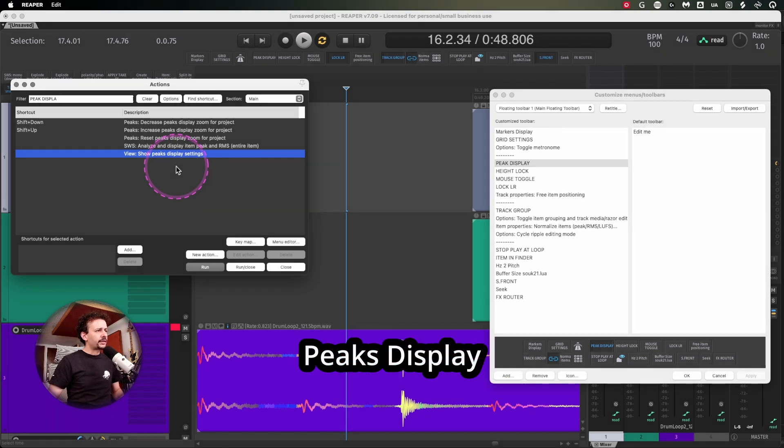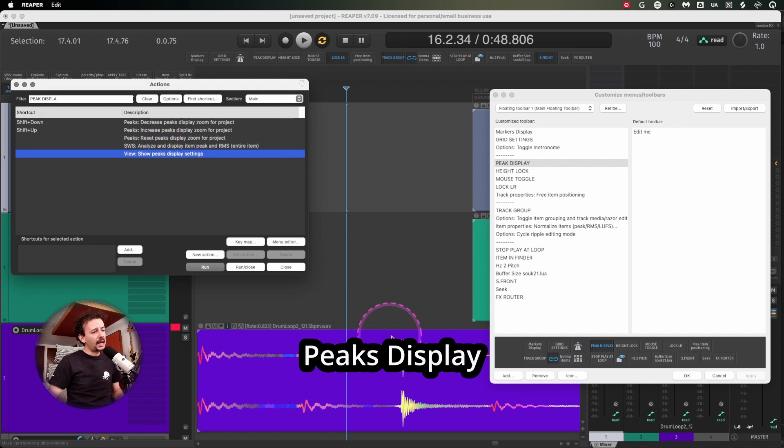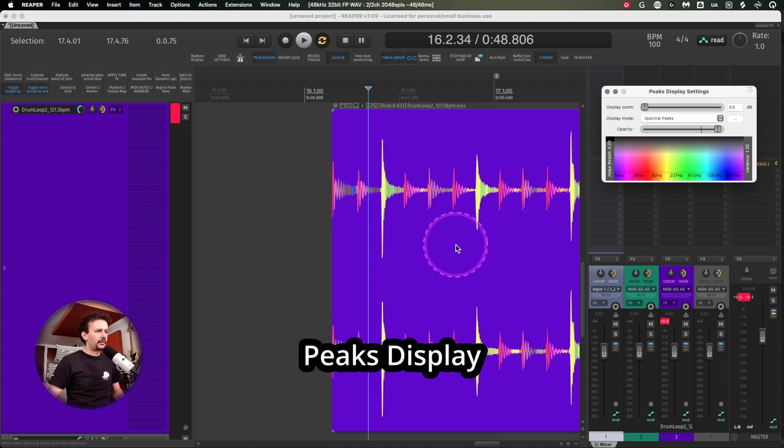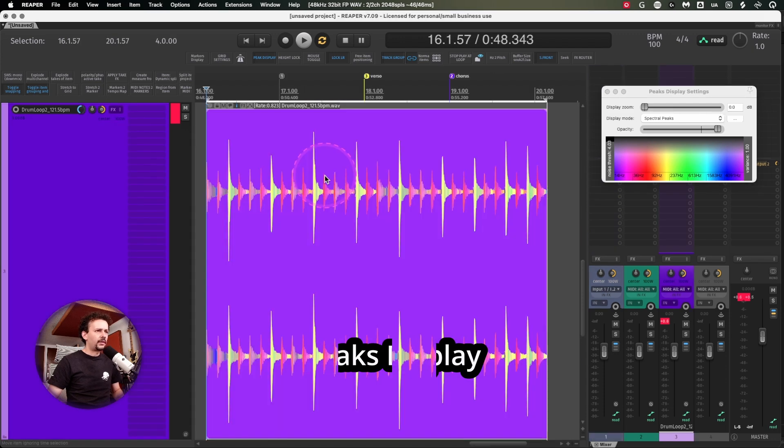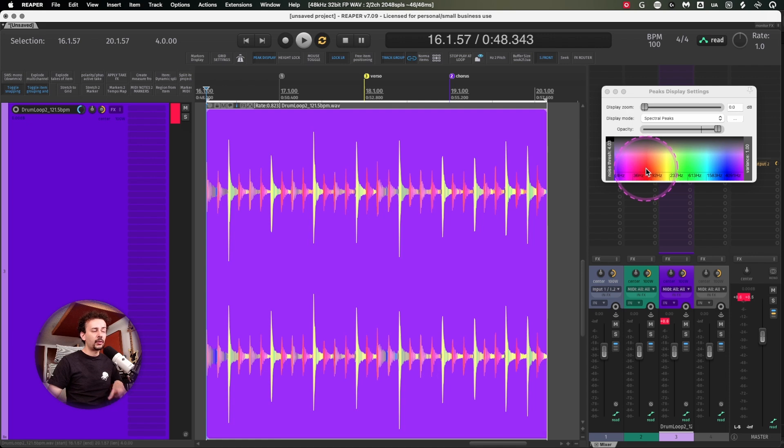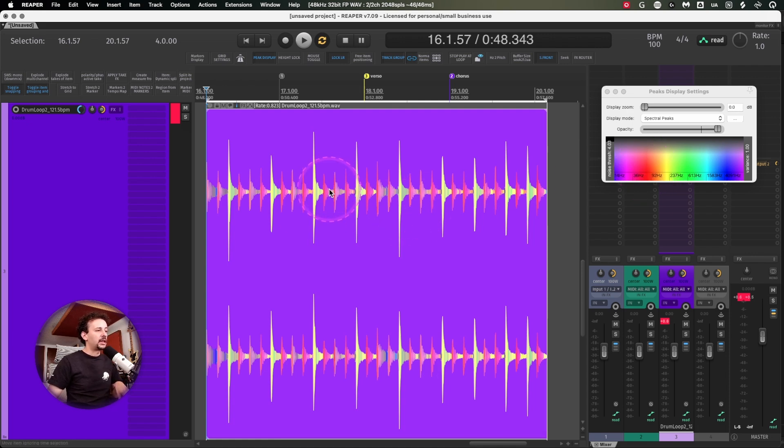On the visual side of the arrangement, I have show peaks display settings. This one is really useful because it gives me a lot of information of whatever I'm watching. I can easily see the snares, the kicks, because there's frequency amplitude related to what's contained in the waveform.